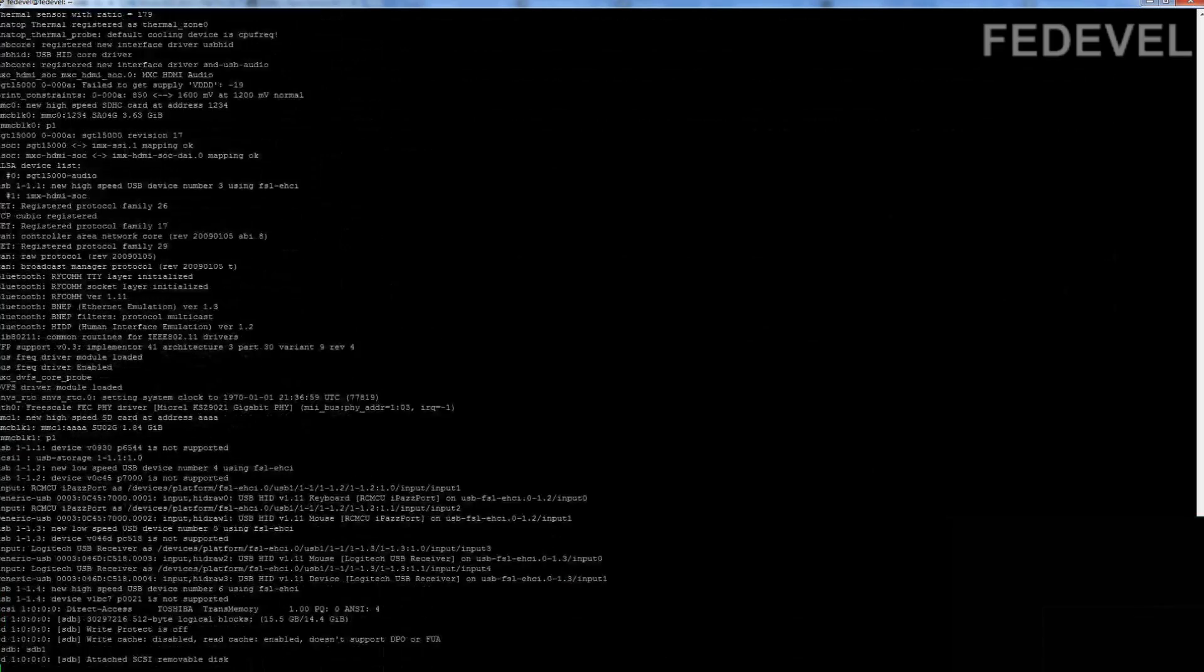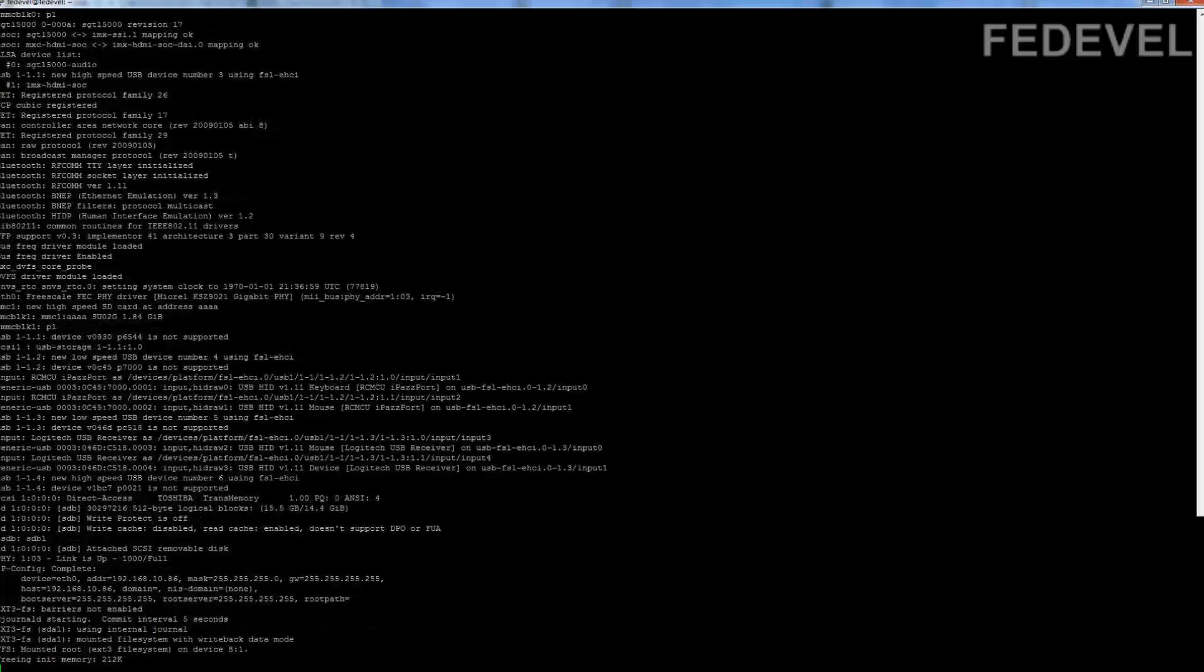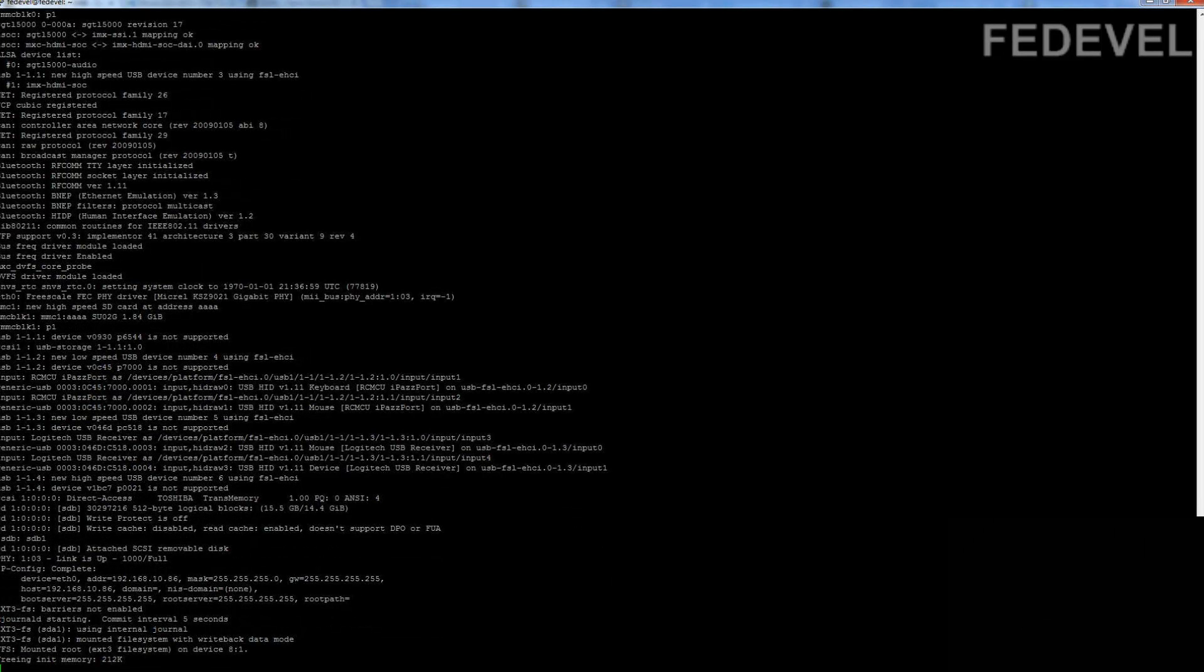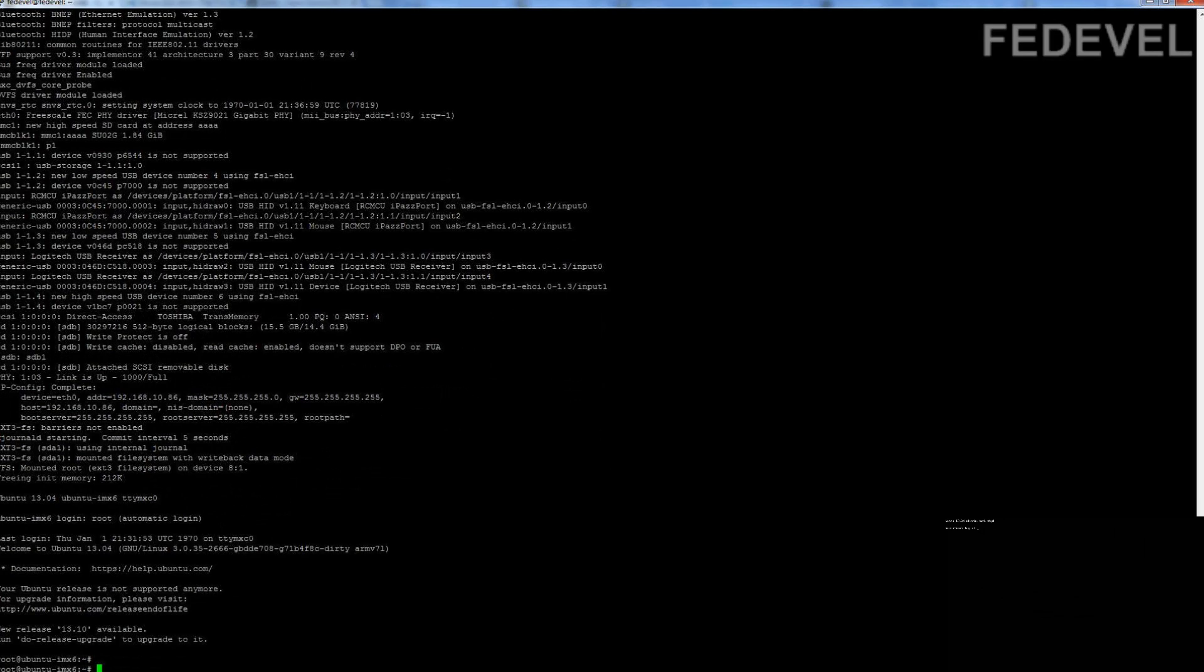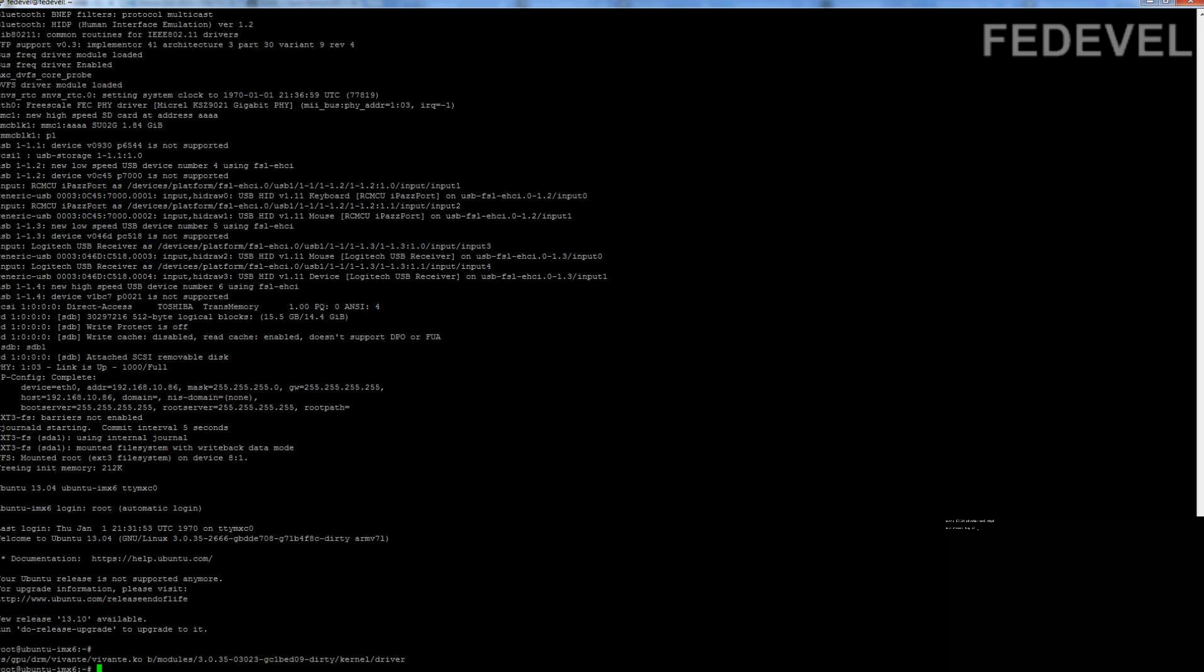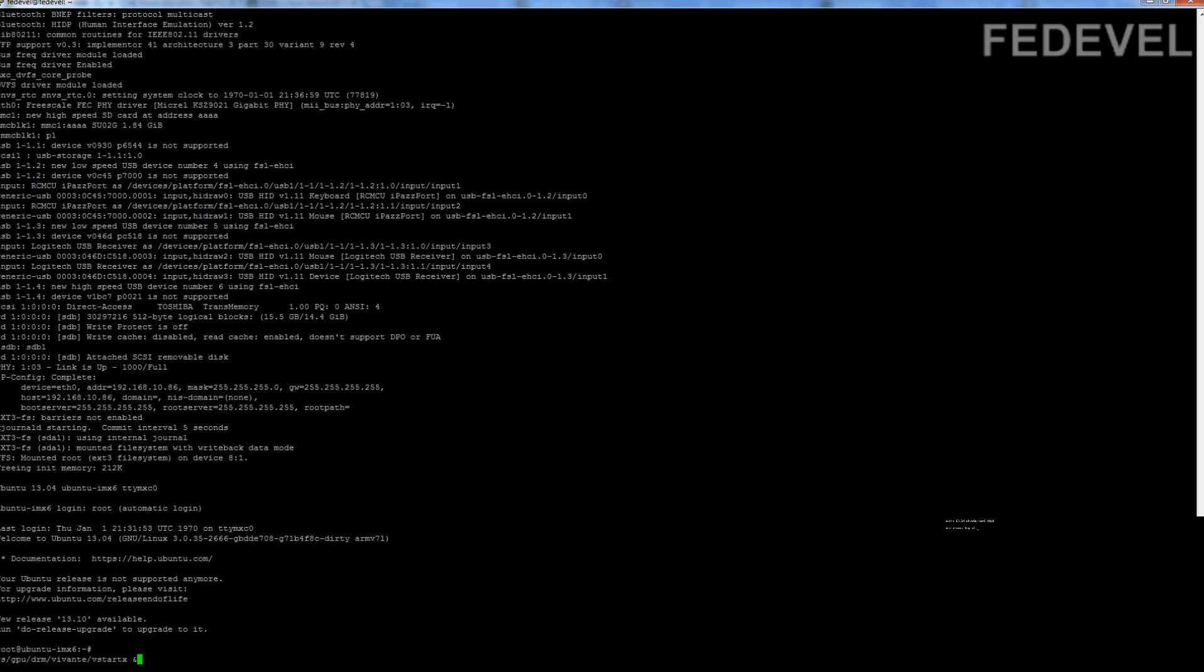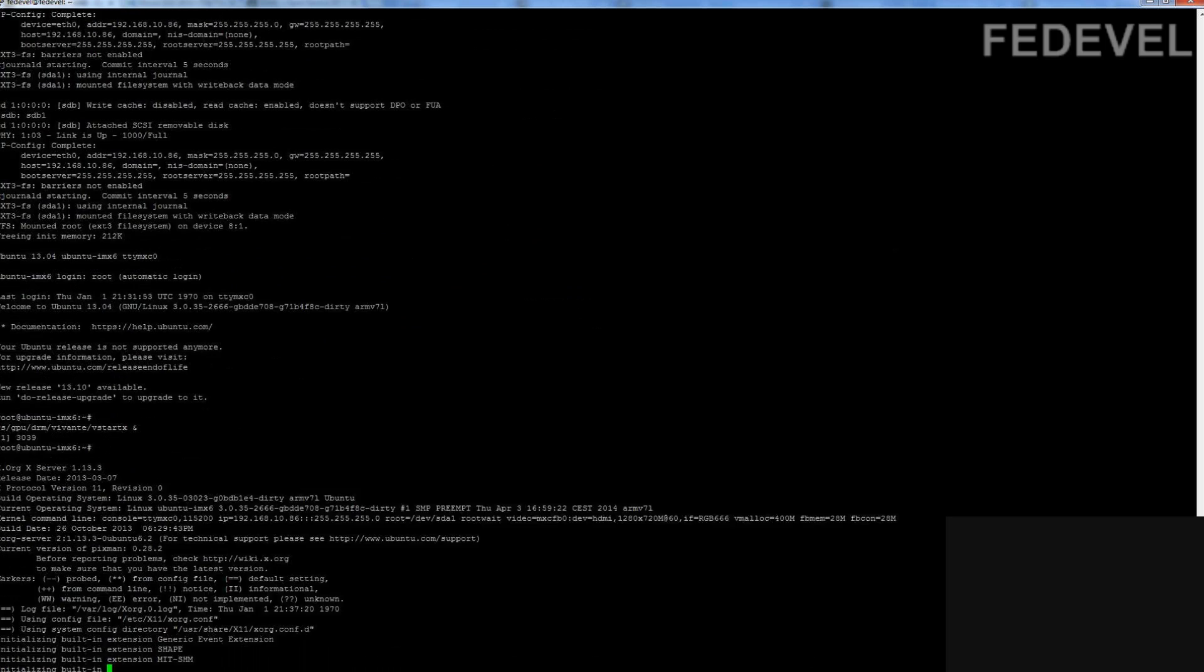It's booting from CFast through SATA interface. And it's booted up. First, what we will do is start or load these libraries. Export display, start X.